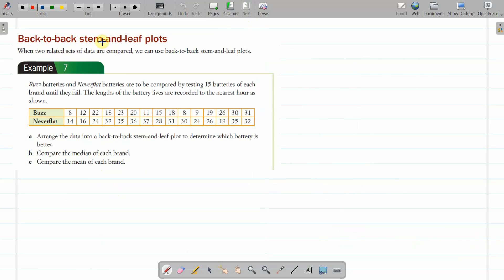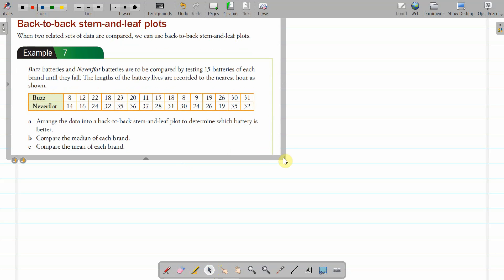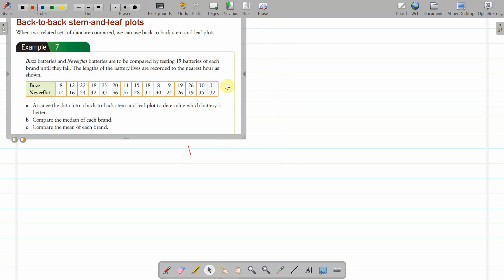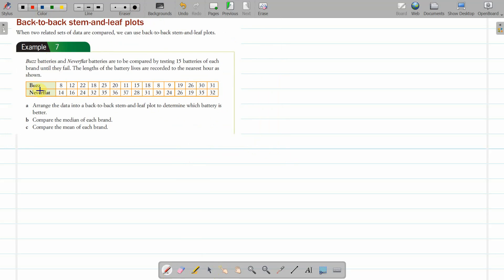Back-to-back stem-and-leaf plots. We still have to have a stem. I might just move this up a little bit because we're going to need a bit of space. So we still need a stem. This time it's got two leaves—it's comparing battery life, the length of battery lives. We're comparing two different brands of battery, measured to the nearest hour. So this is number of hours of battery life.